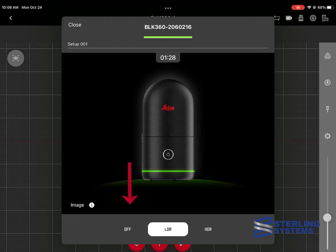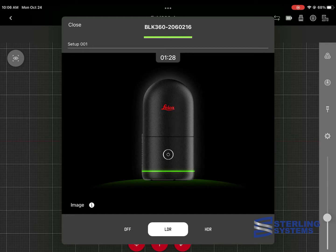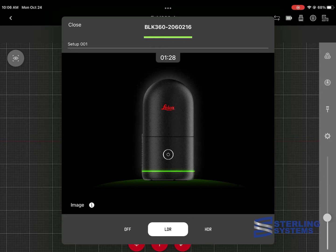If we select where it says LDR, that'll get us into the photograph menu. We can either turn photographs off, low density photos, or high dynamic range photos. Your choice. HDR will take quite a bit more space. For the speed of demonstration here, we'll leave the LDR on and then exit out of the menu.